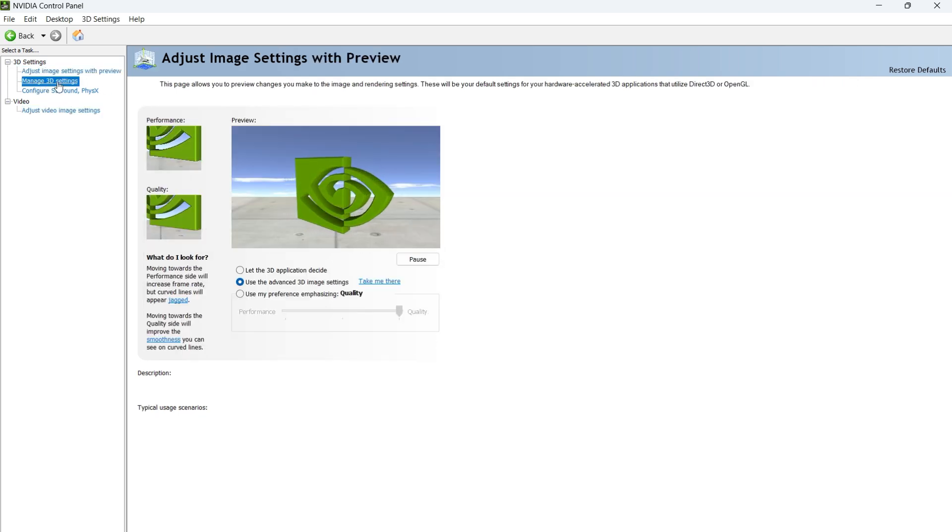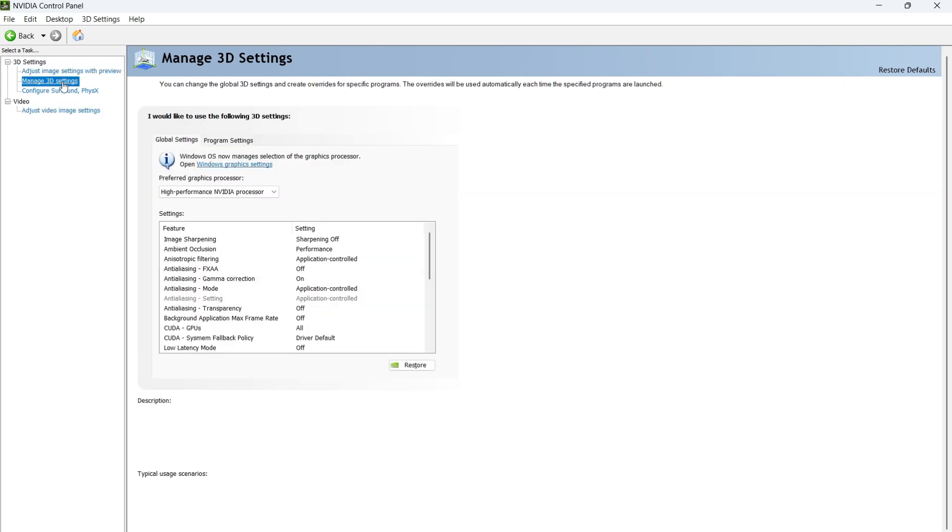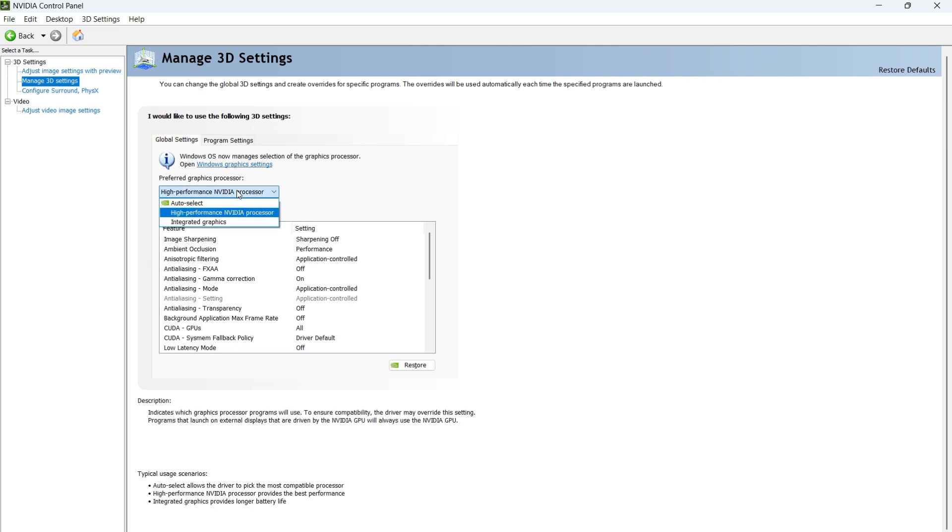Here, it's important that you set all your 3D applications to use high-performance or the dedicated GPU by default instead of the integrated graphics card.